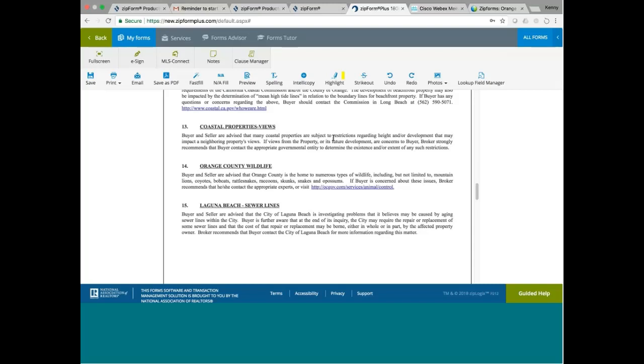Orange County Wildlife. Buyer and seller advise that Orange County is the home to numerous types of wildlife, including but not limited to mountain lions, coyotes, bobcats, rattlesnakes, raccoons, skunks, snakes, and possums. If buyer is concerned about these issues, broker recommends that they contact animal control. I'm sure you guys are aware that in some parts of California you have rattlesnakes, right? Rattlesnakes. And you have coyotes and you have lions. Especially in the mountain area. Over there where I live, in Brisbane, I have seen coyotes. I have seen deers. But I've never seen lions. In fact, I have seen possums. You're always going to see wildlife when you have a hillside property, like in the mountain.